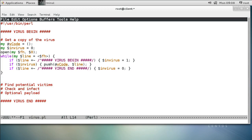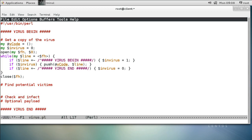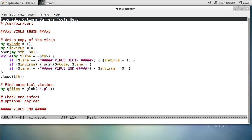The next step is to close the file, then find potential victims. My potential victims would be anything that ends with a .pl file extension. So I do: my @files = glob('*.pl'), which does a directory listing and finds anything ending in .pl and puts it into the files list.